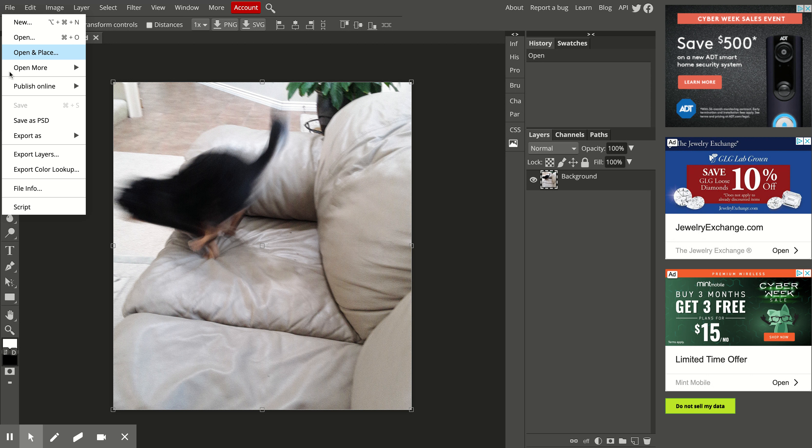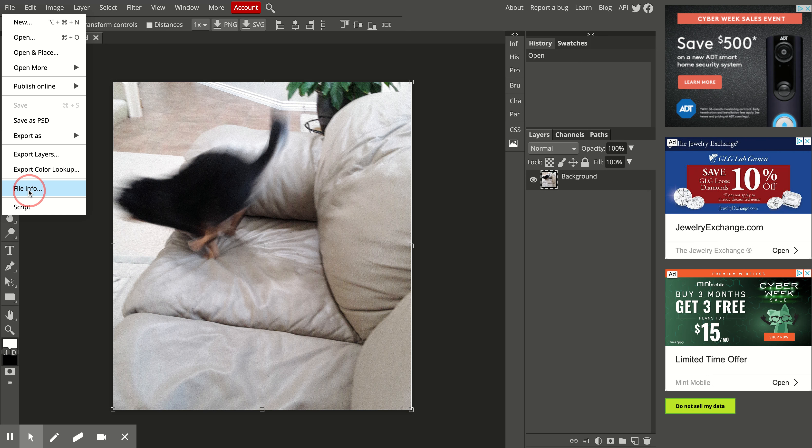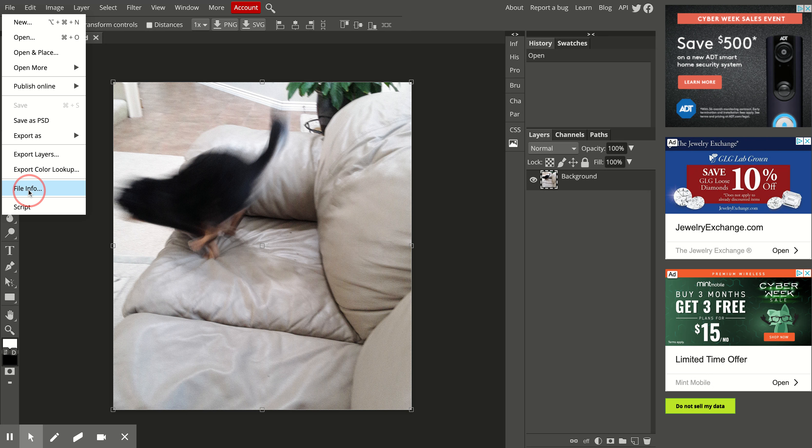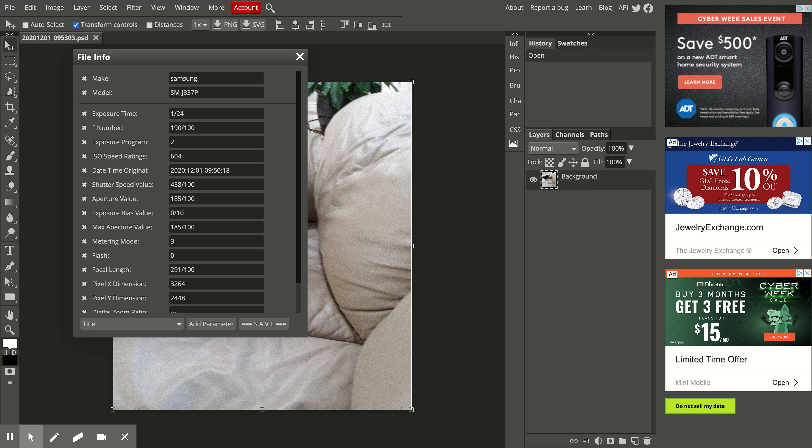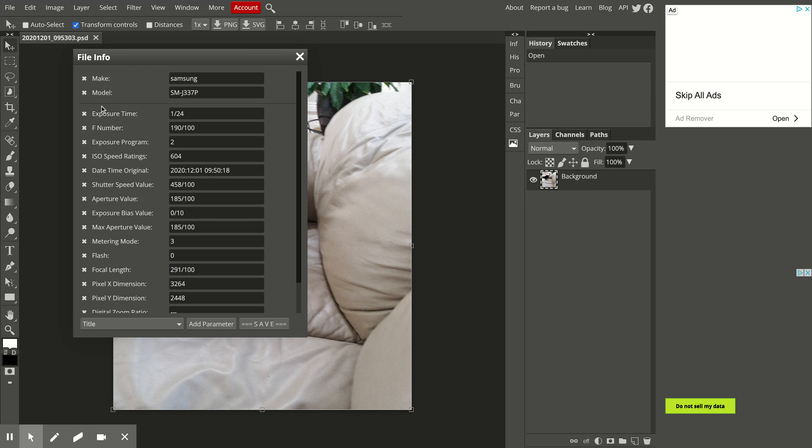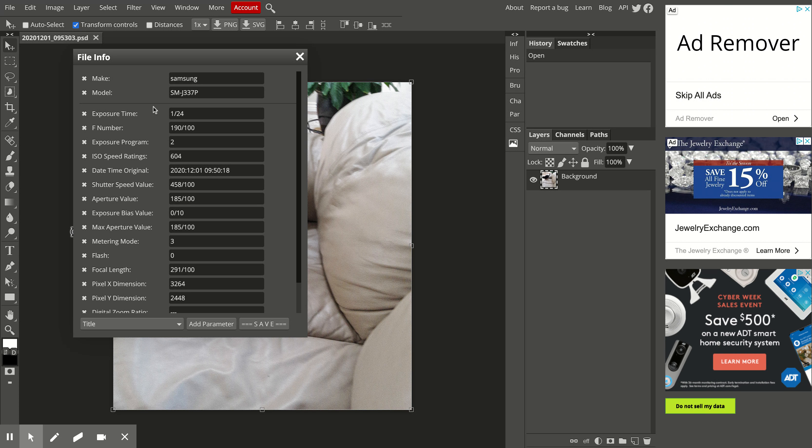So if we go to File, and then File Info, and then you're just going to go ahead and check exposure time.